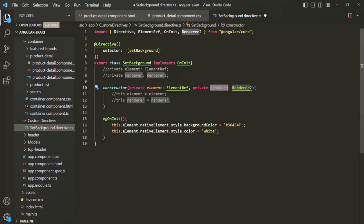Using the instance of the Renderer2 class, we can create elements, add text nodes, append child elements using the appendChild method, and more. We can also add or remove styles, HTML attributes, CSS classes, and properties. In this lecture, we will simply set some styles using this renderer instance.